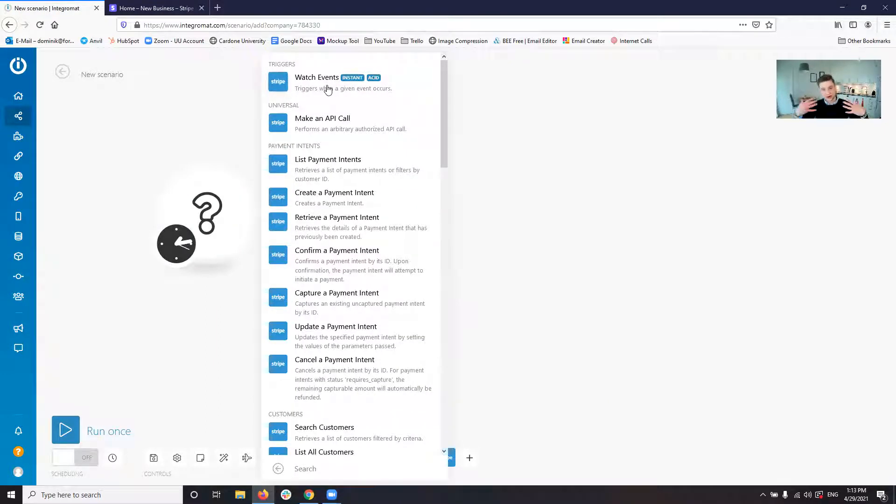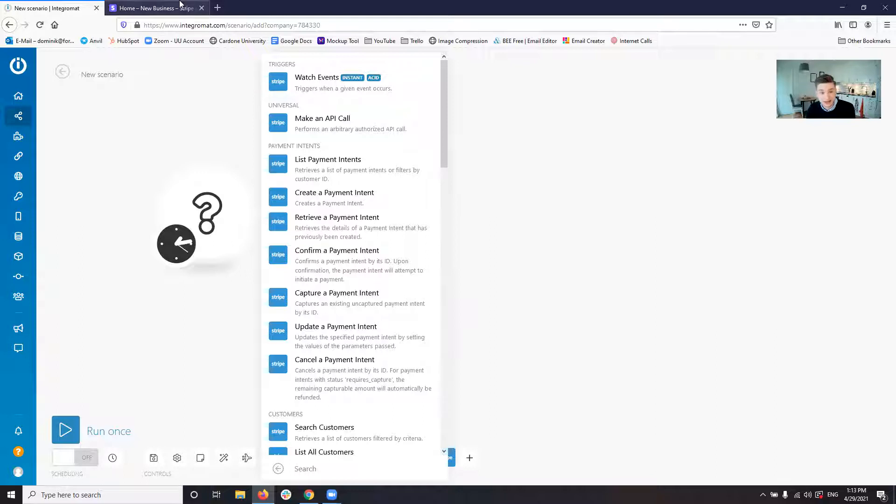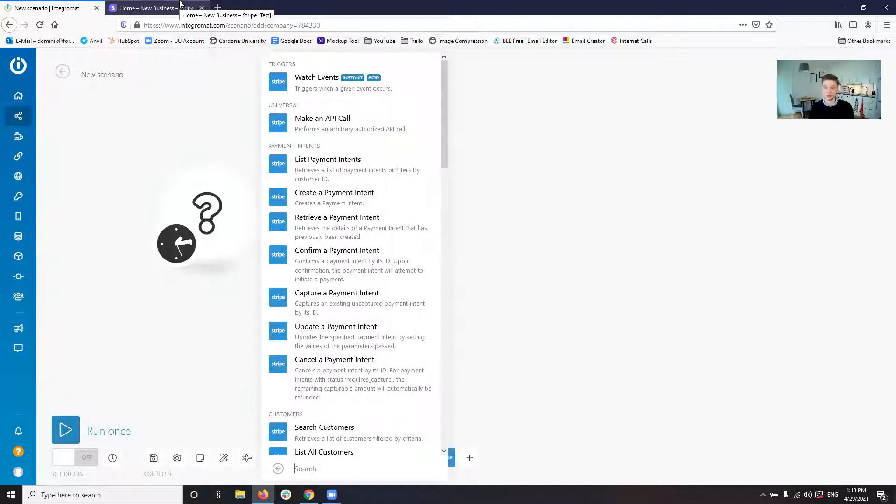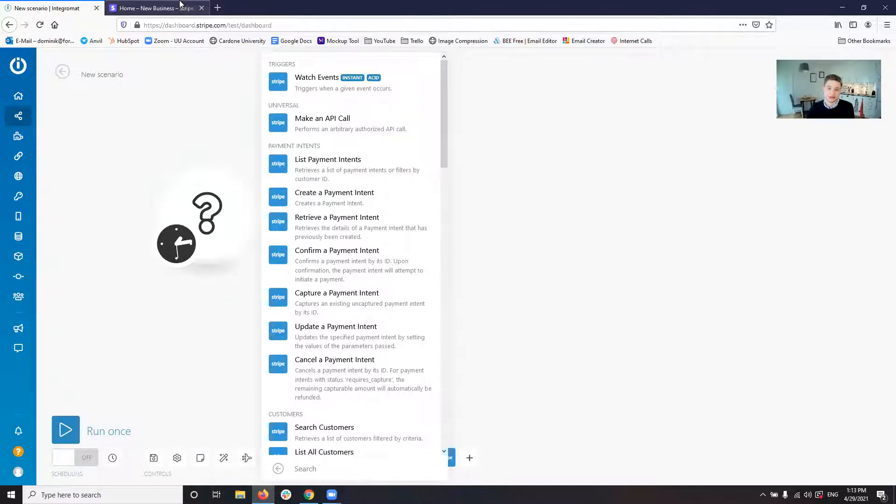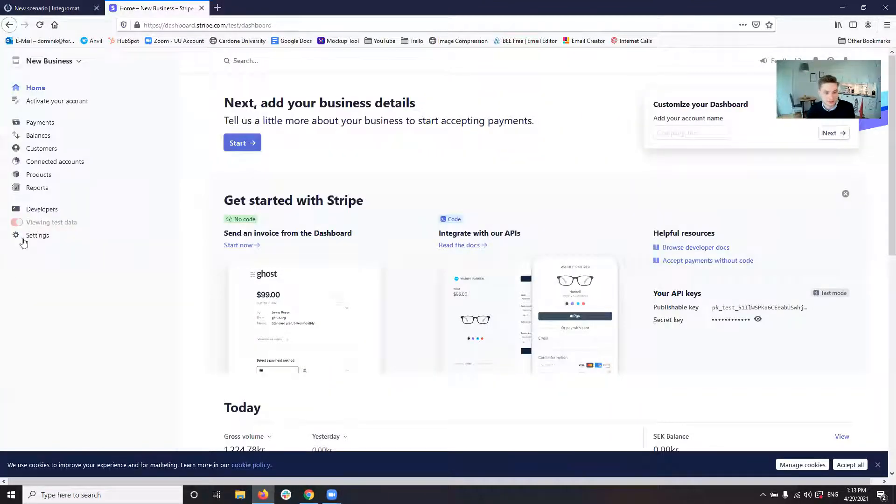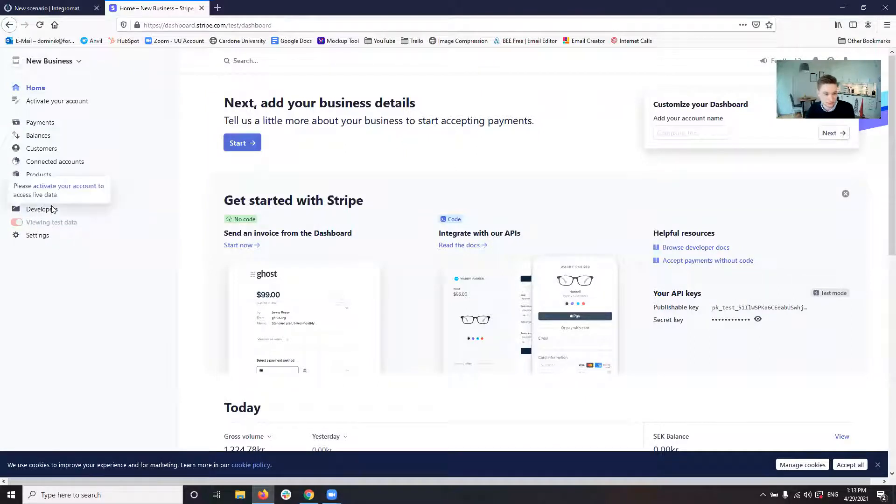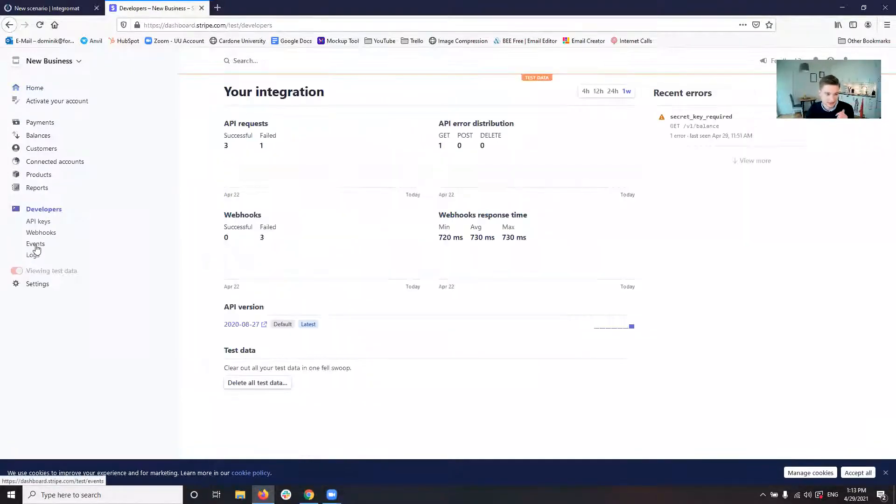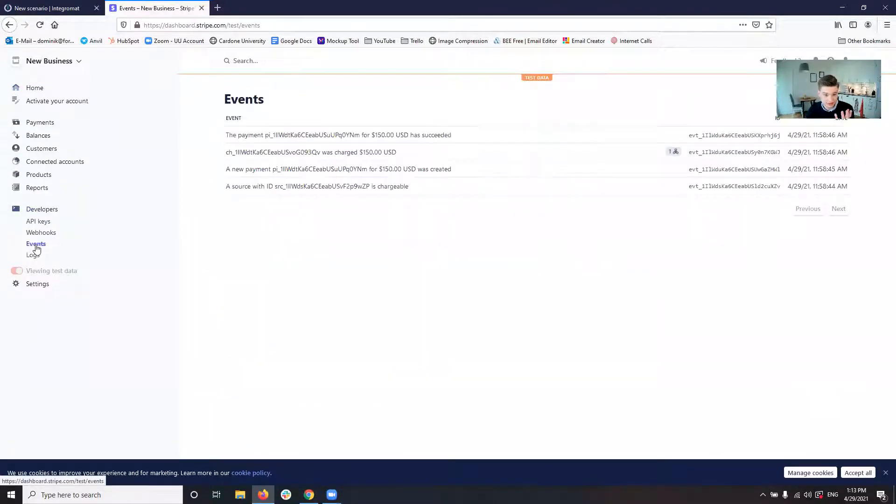First thing we want to have is we want to watch events from Stripe. So what Stripe offers, Stripe offers an API. So we can basically hook in and then we can specify which events we want. Because Stripe has a number of events. Just as an example, I'm going into Stripe just as an example to understand the events a bit.